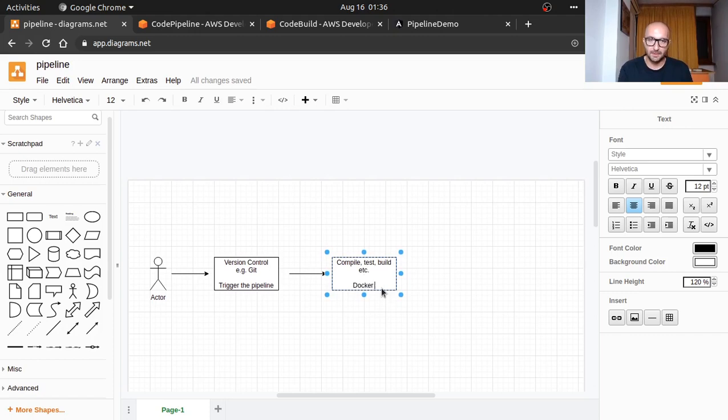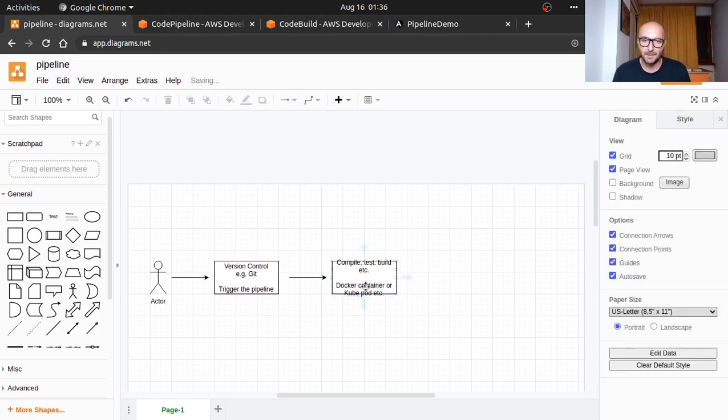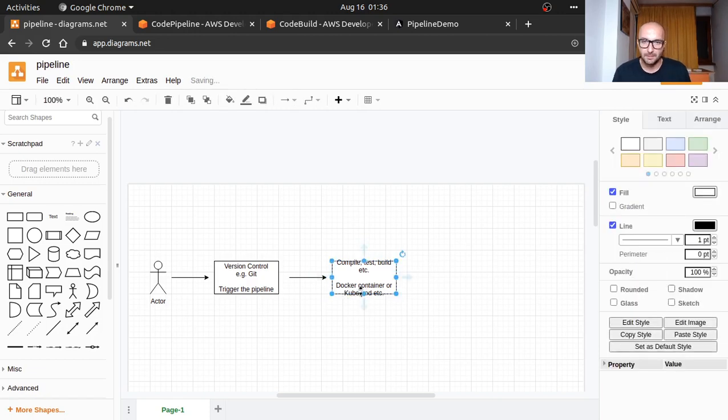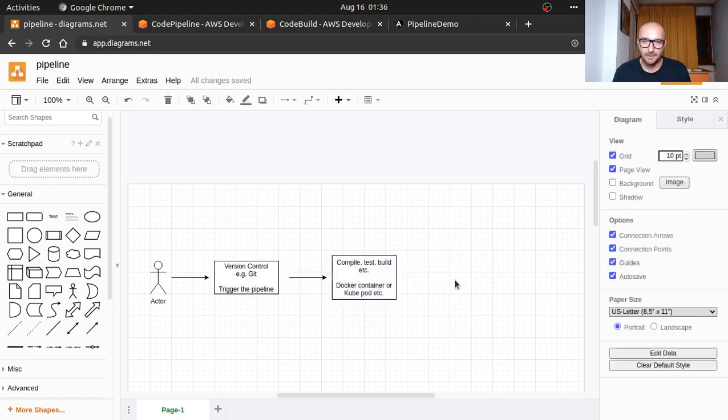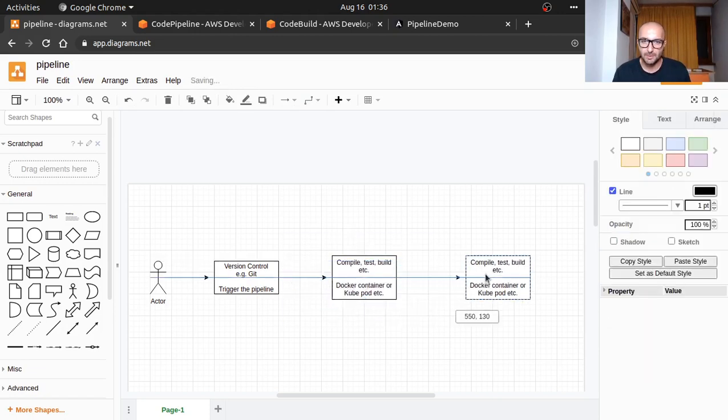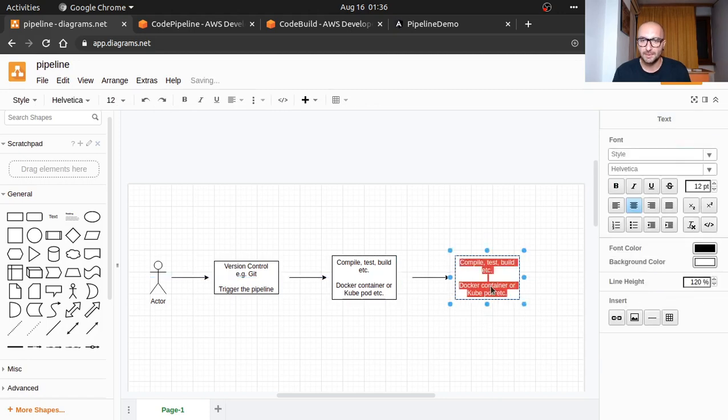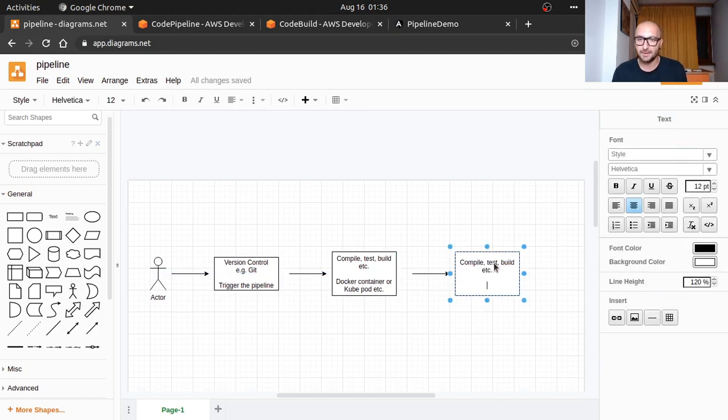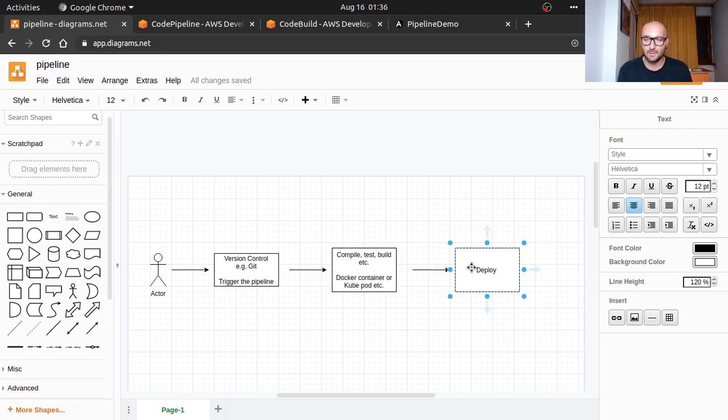Here we will compile, test, build, etc. We will need for this a docker container or kubernetes pod. And then one more step—I'm talking more about web applications here—this could be valid for web applications and deploy the code.